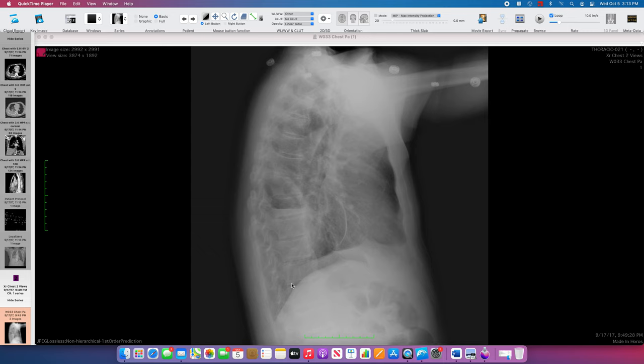This is telling us that there is some sort of process in the lower thorax, posterior lower thorax. Commonly that'll be a pneumonia, but really anything that increases the opacity can create this finding. And again, that well-defined linear border.